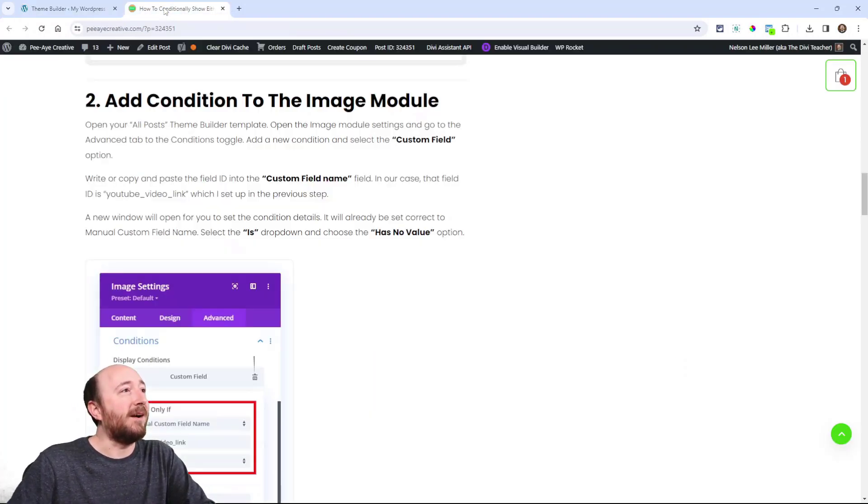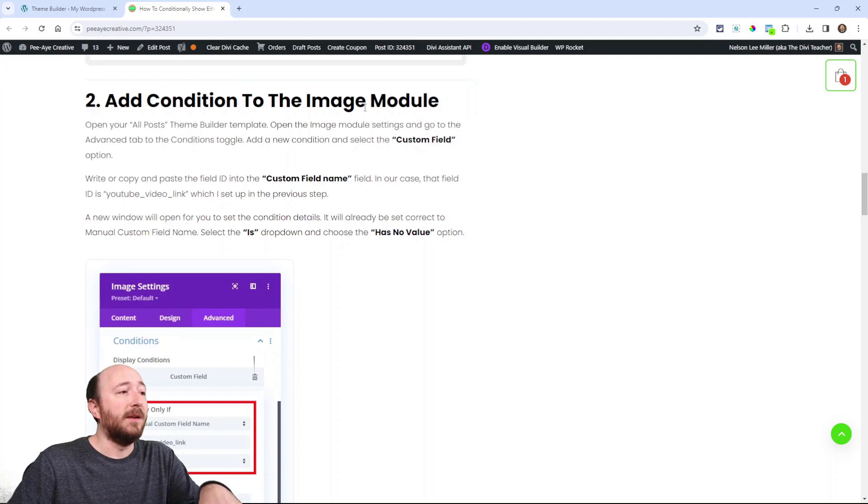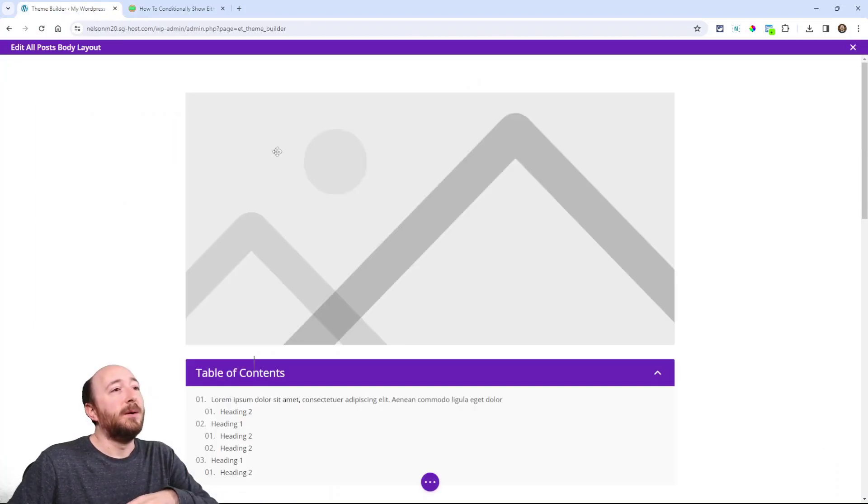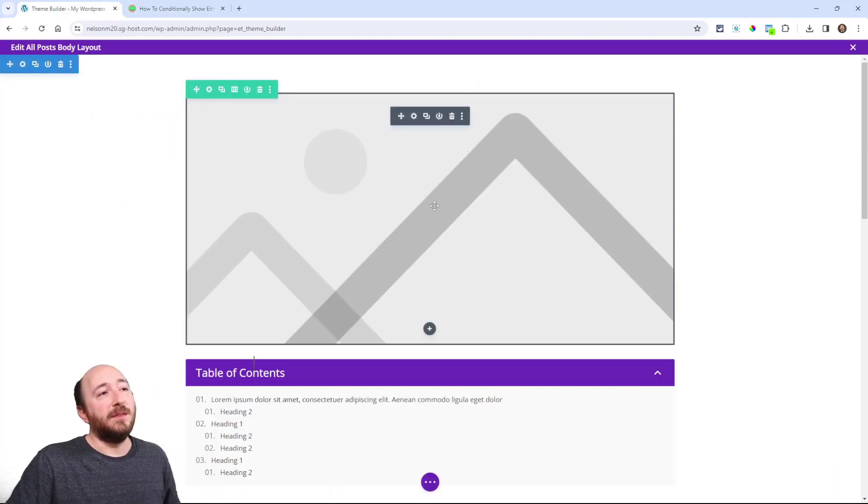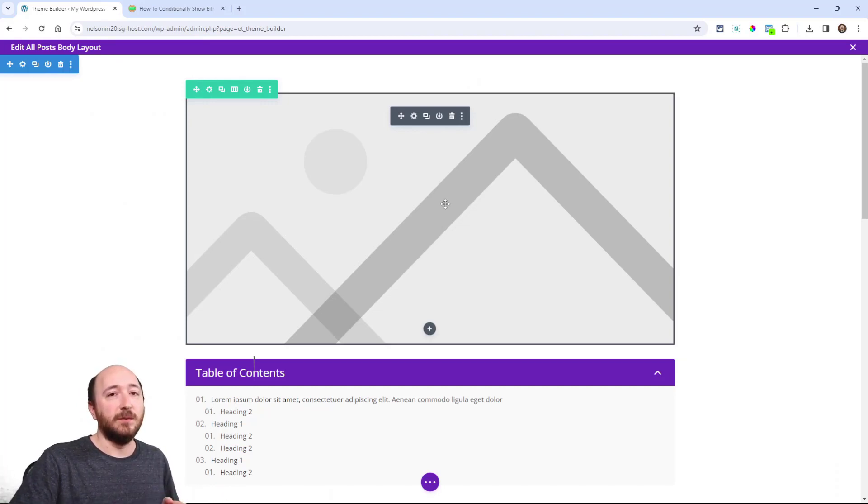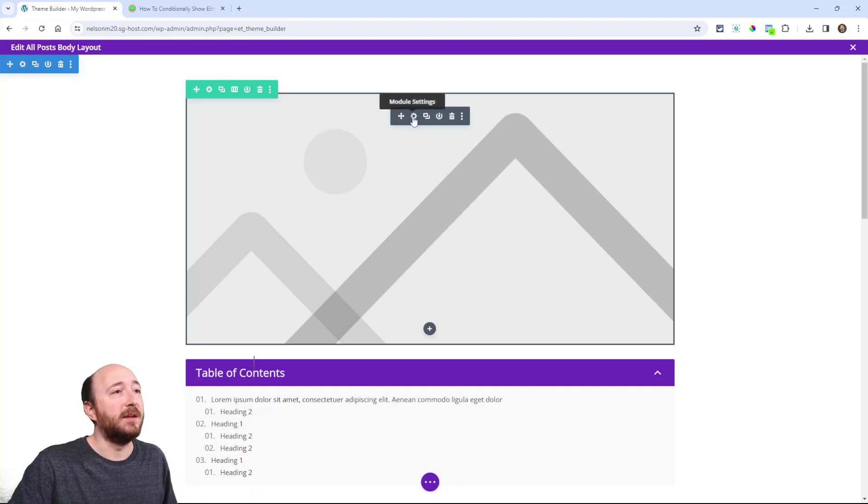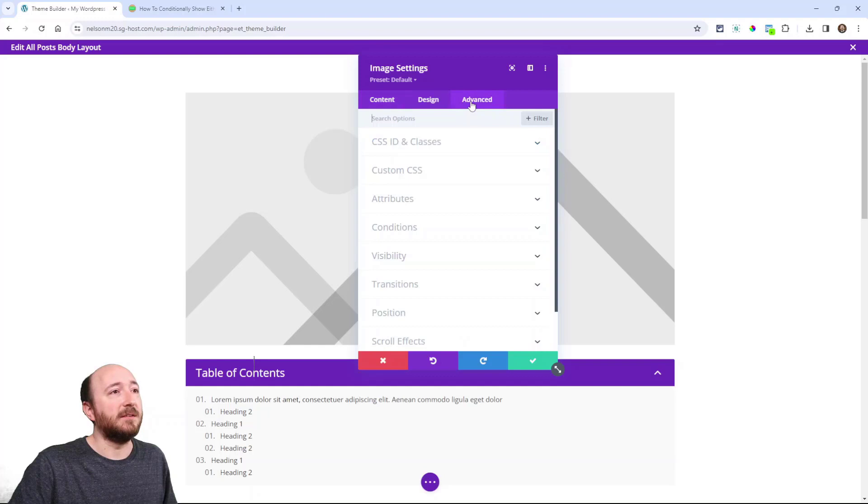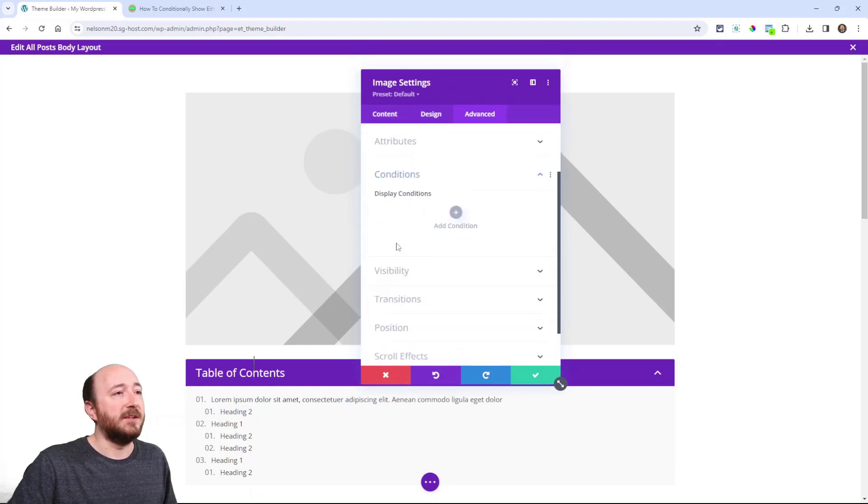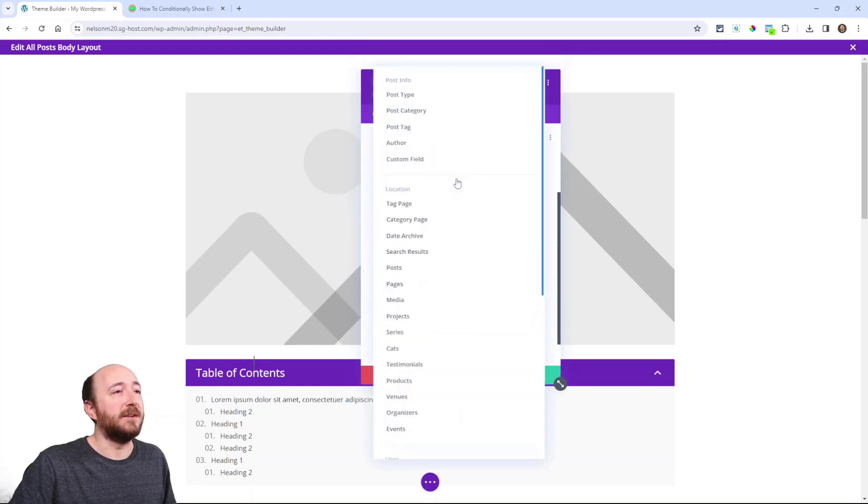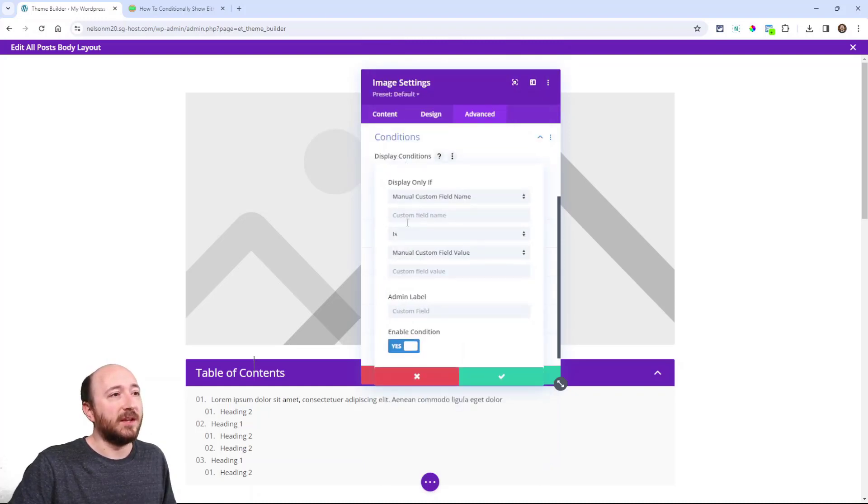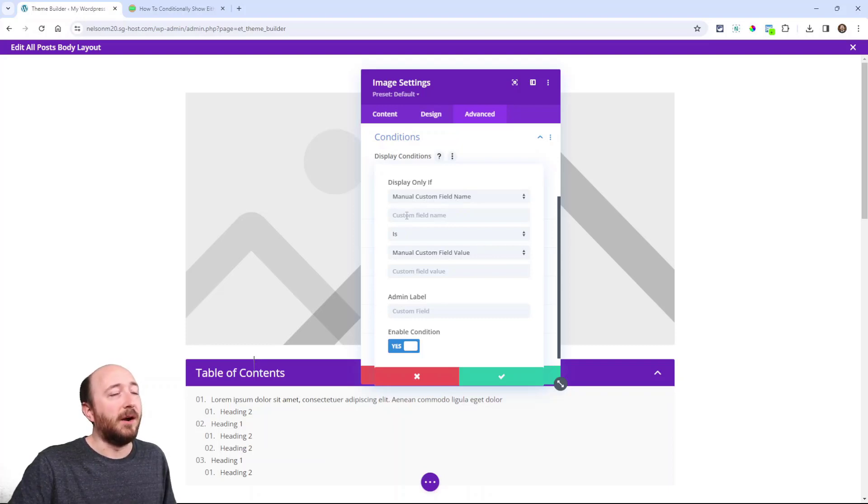What I need to do now for this step number two in our tutorial is to add a condition. So we actually want this to hide if there's a YouTube link added in the custom field because then we'll show the video module. So for this go to the settings, the advanced tab, in the conditions here. We're going to just add a new condition and select custom field.